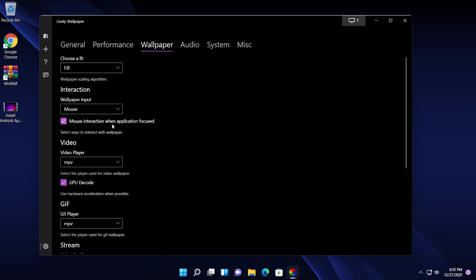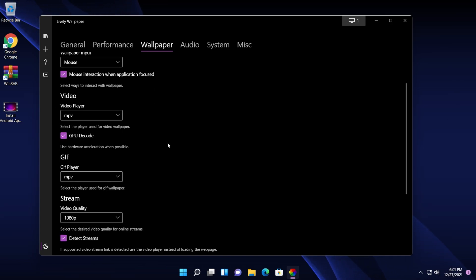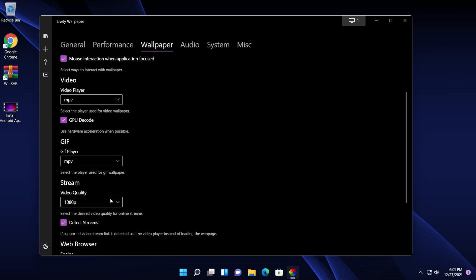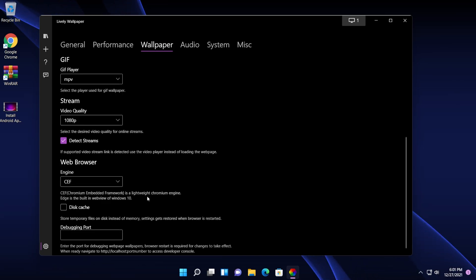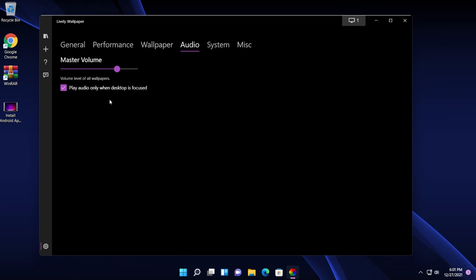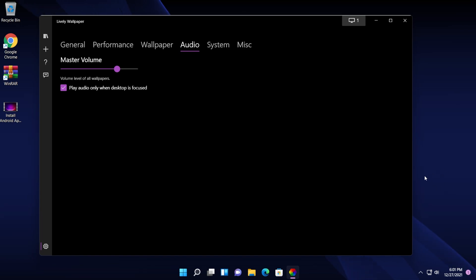You can choose a fit, wallpaper interaction, video, GIF, stream and so on, which is really, really nice. You can also have audio. You can set the master volume for the GIFs that you are playing or even videos that you're playing on your wallpaper.